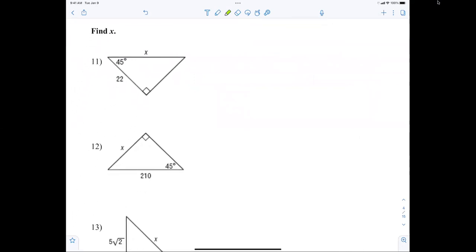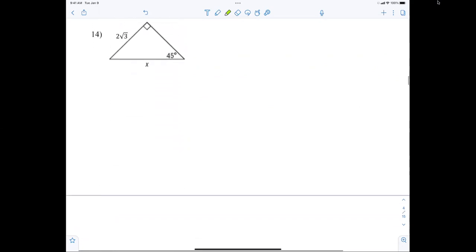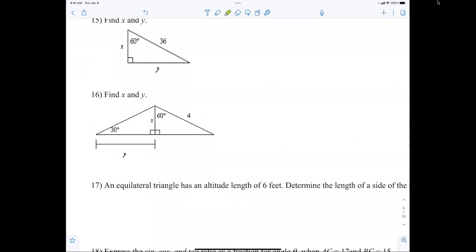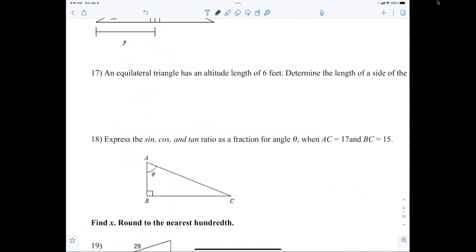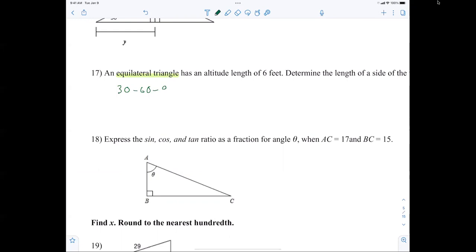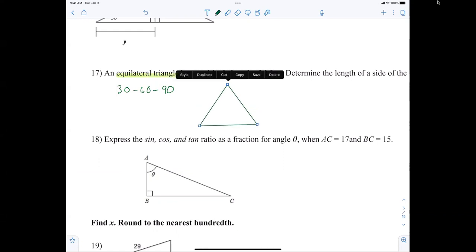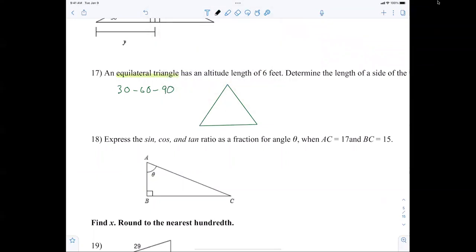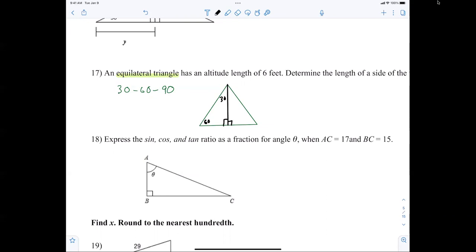Those are the rules for 45-45-90 and 30-60-90. An equilateral triangle is how the 30-60-90 is derived — the 60-60-60 becomes a 30-60-90 when you bisect an angle. Try drawing an equilateral triangle and then drawing the height to see how the 30-60-90 is created. On all standardized tests, these rules are important.